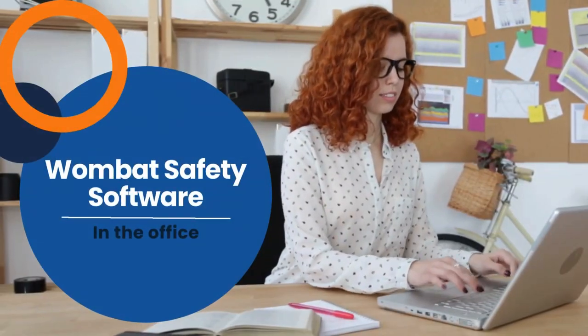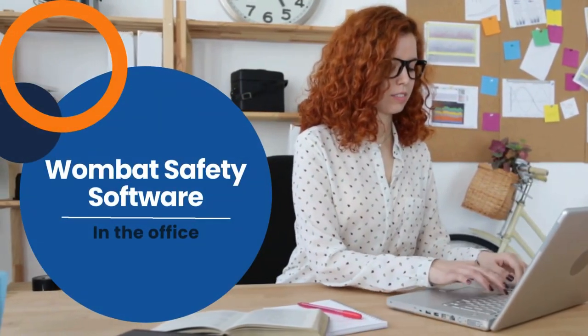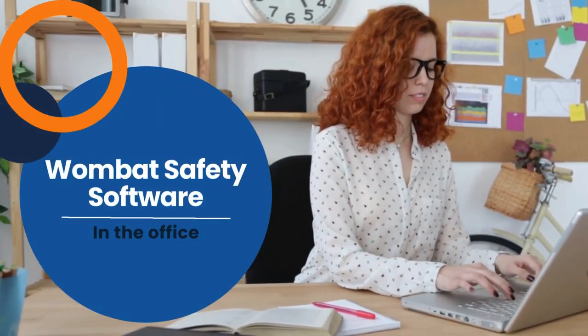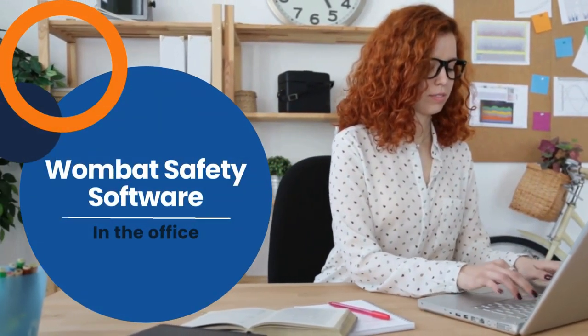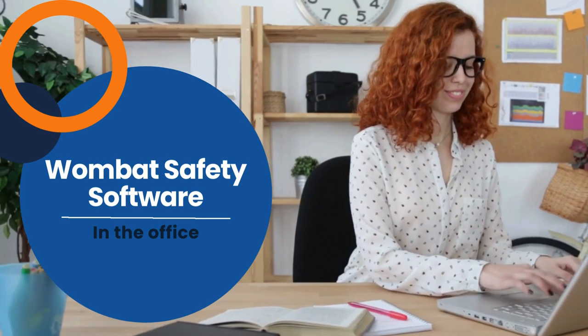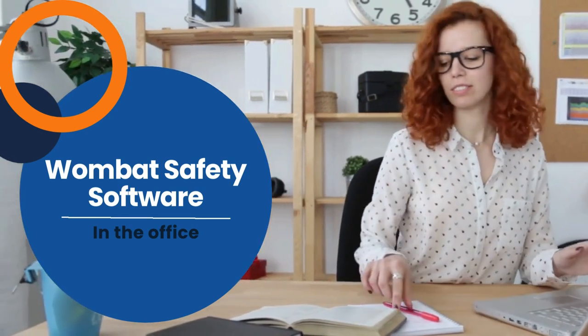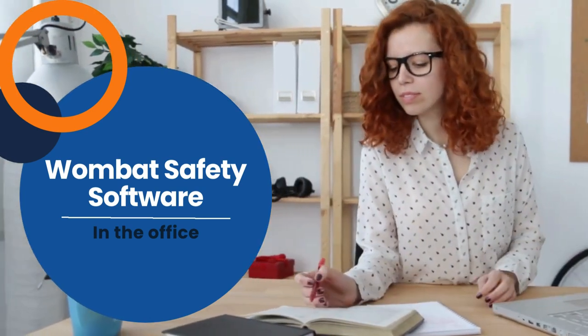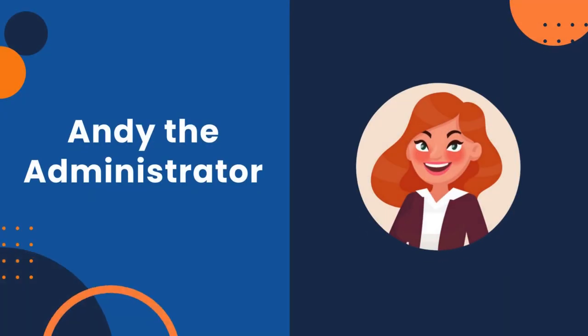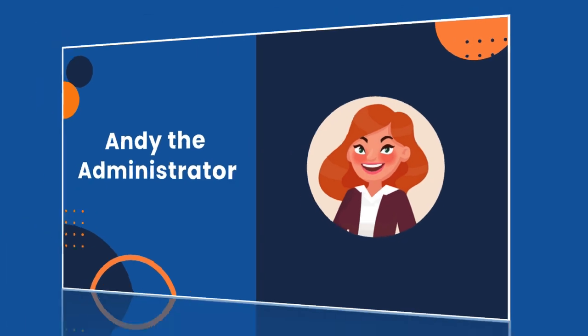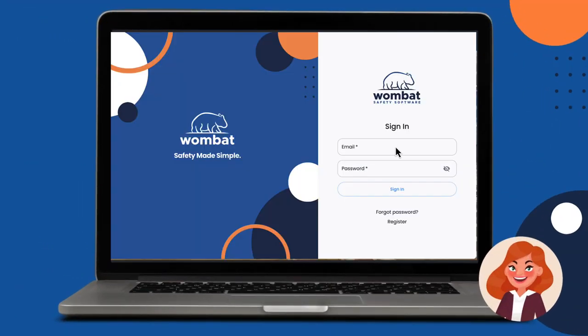Welcome to Wombat Safety Software. This video shows Wombat from the perspective of the administrator in the office. Today we'll pretend we are Andy the administrator. Andy just got to the office for the day and logs in.